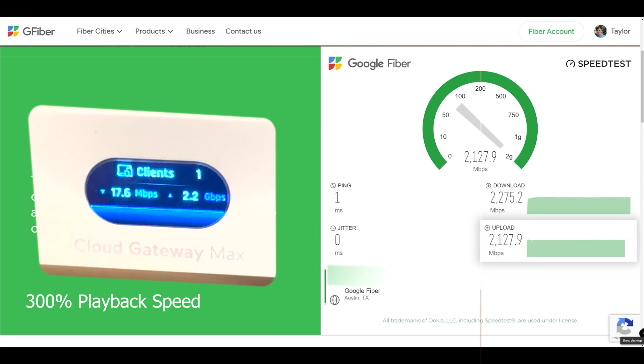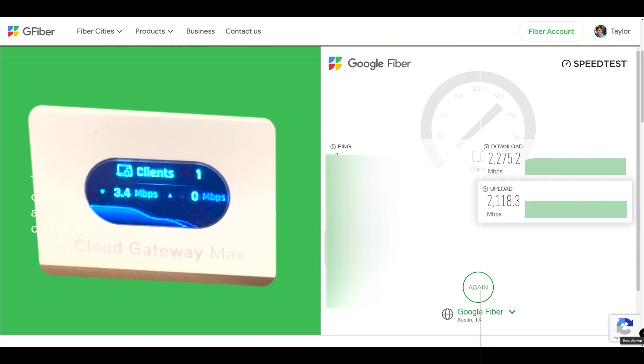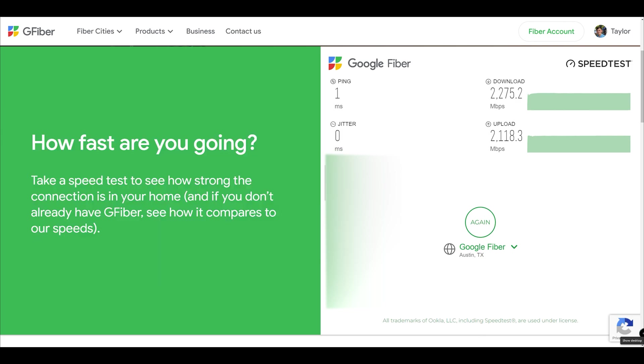And as shown in my video, how multi-gig networking can increase your Google Fiber 1 gig speed, a device like this can actually allow you to achieve speeds over 1,100 megabits with Google Fiber's 1 gig plan.